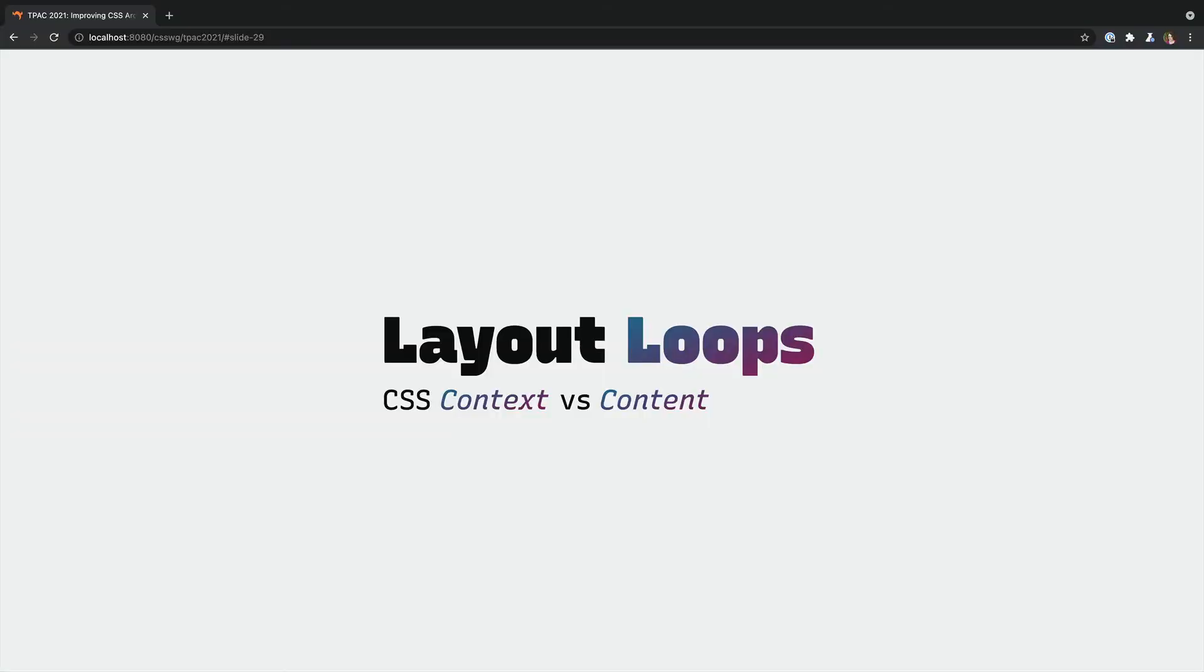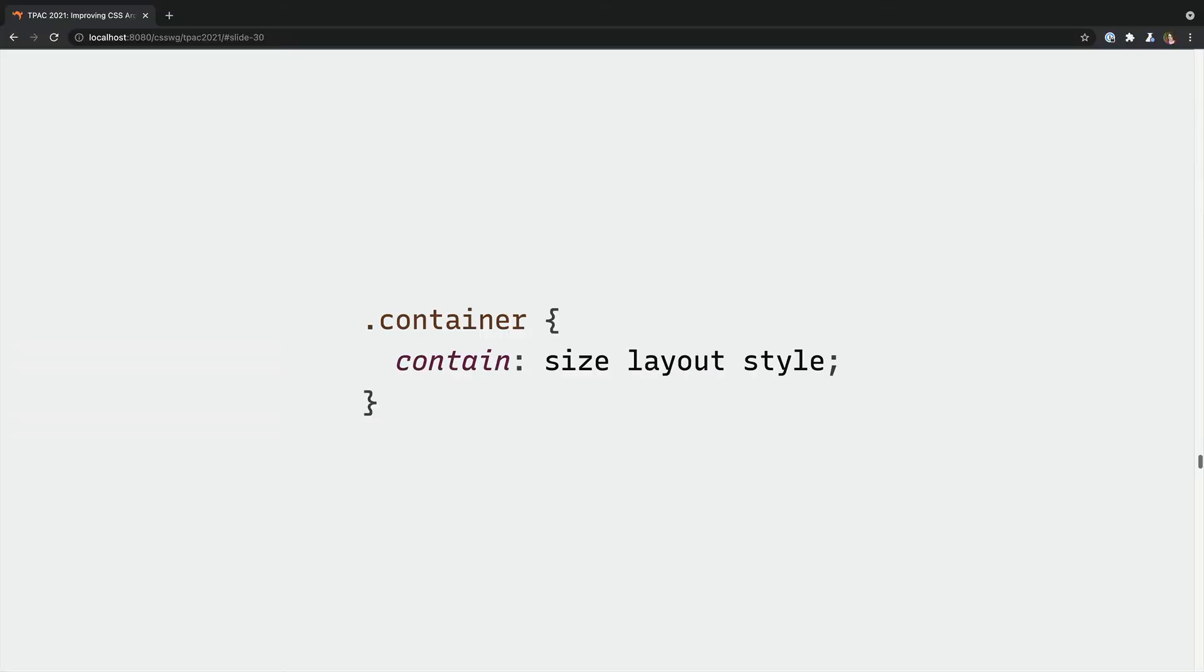But this type of query could lead to infinite layout loops. So the first thing we need to do is define our containers, any element that we want to query, and turn off content-based sizing on those elements.